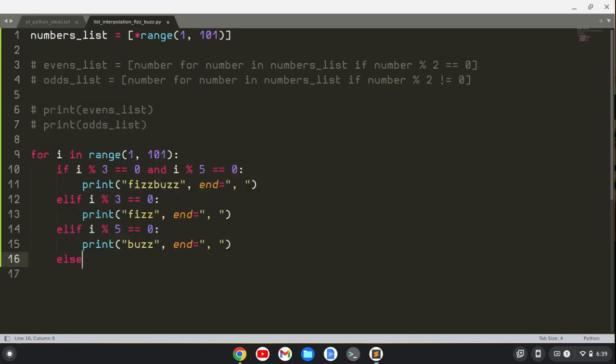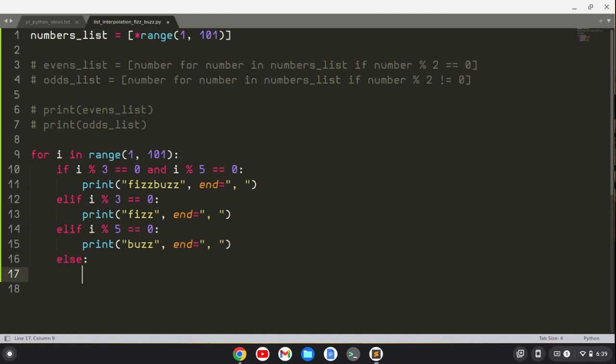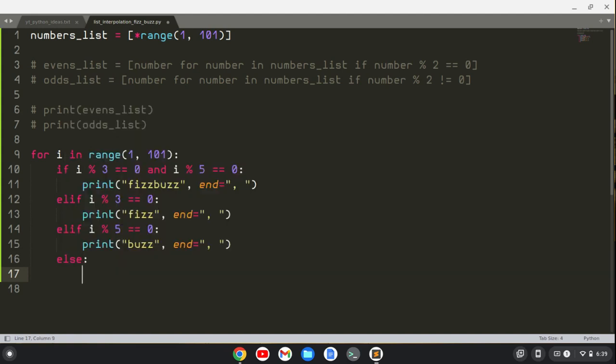We can put another conditional saying if the number, if i equals 100, just print Buzz, but I'm not going to do that for this. Then we'll just print i, end equals comma and a space.